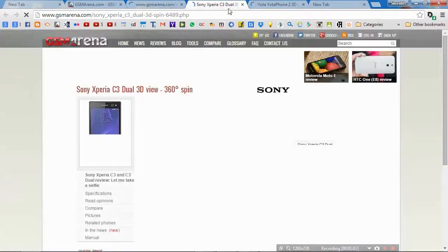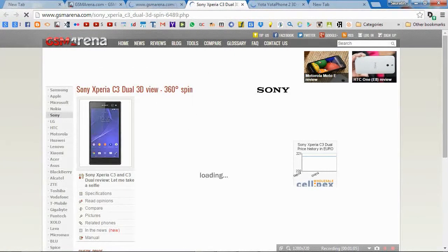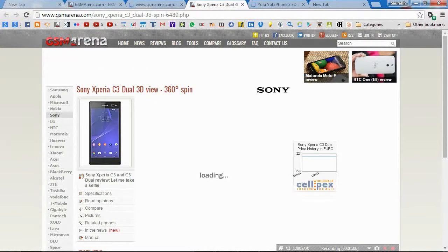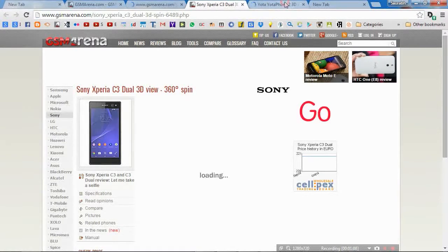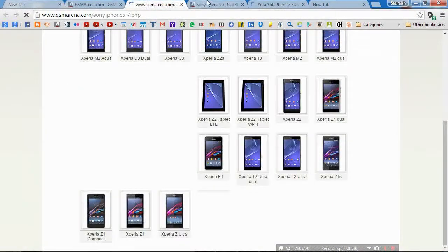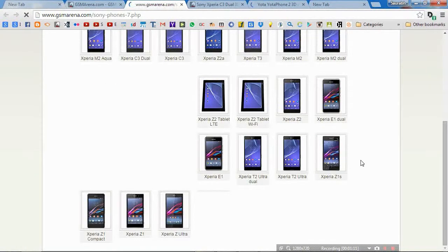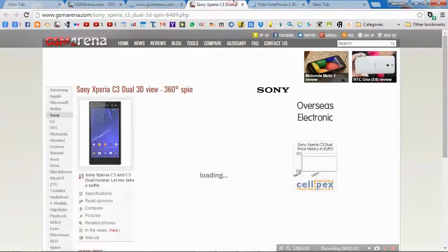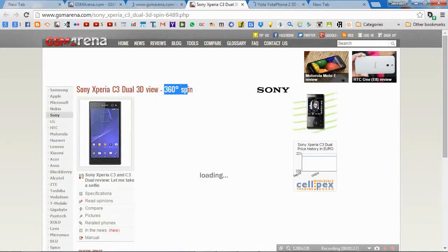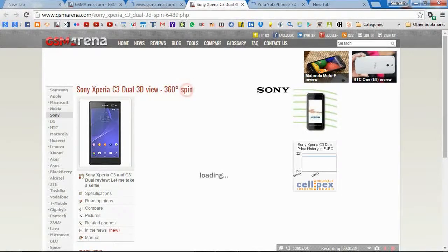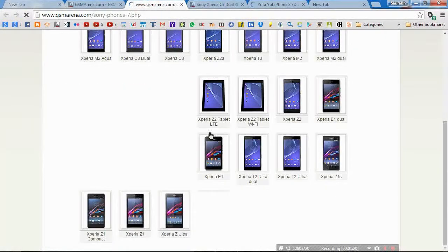By the time, let's go to the 360 degree view of Xperia C3. There's some Yota, Yota Phone 2. While this page reloads I will show you how it works. This is the 360 degree spin as per them.